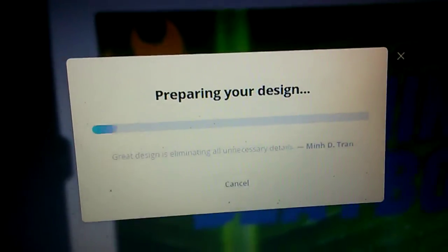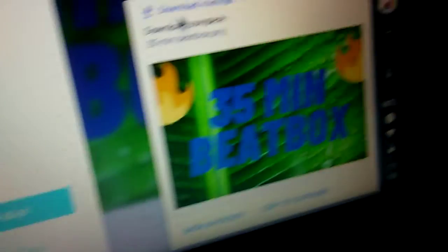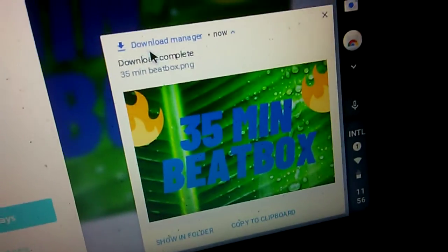And then it's preparing and then you get your stuff right here.